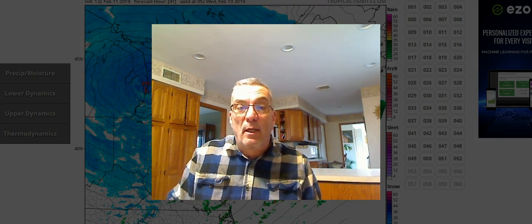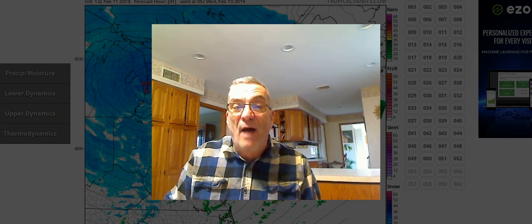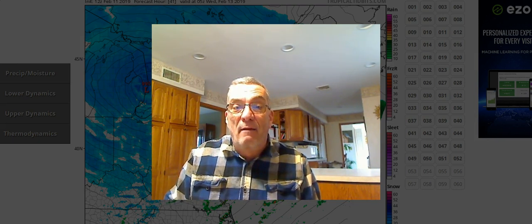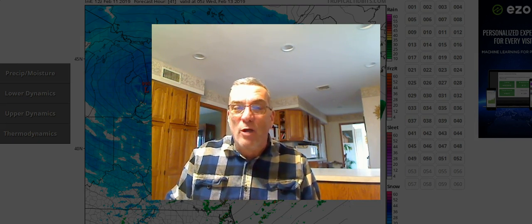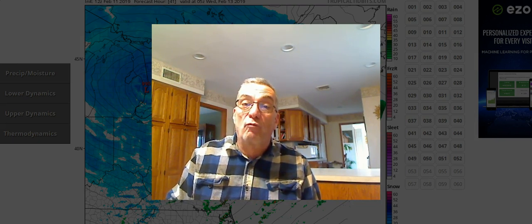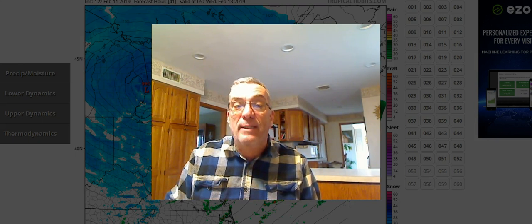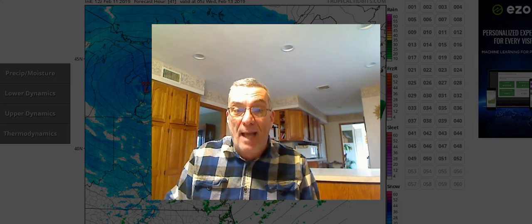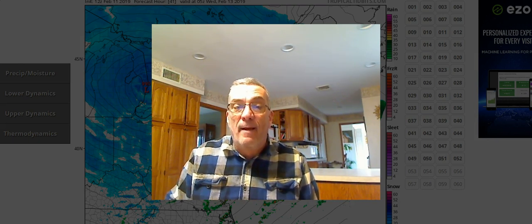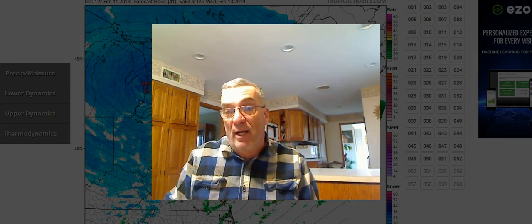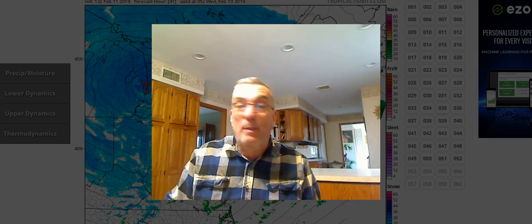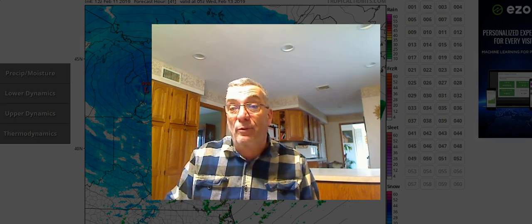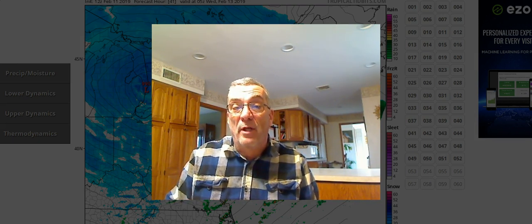And also you look at the lapse rate. If you've got rapidly falling temperatures with height, a steep lapse rate, a sign of a very unstable atmosphere. And that could be pointing you towards severe weather or thunderstorms.